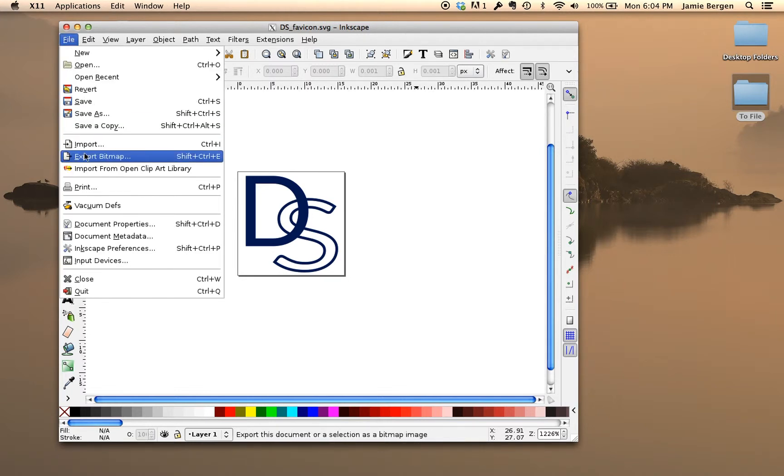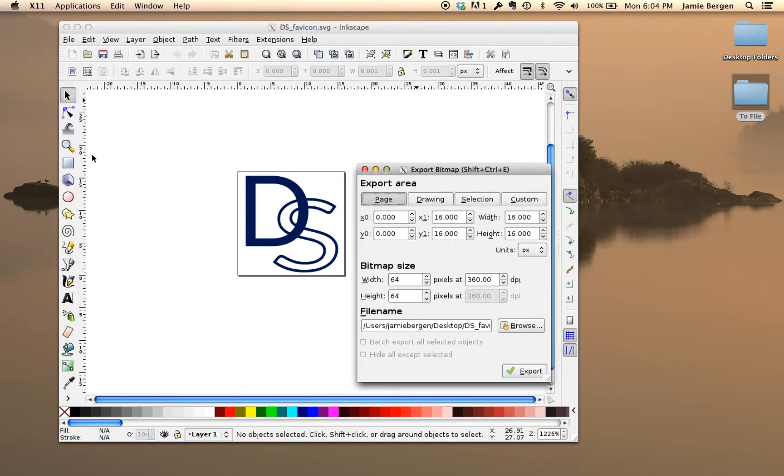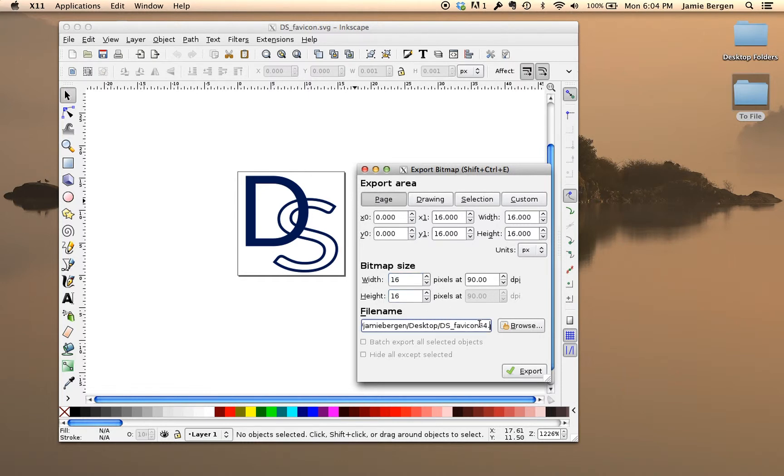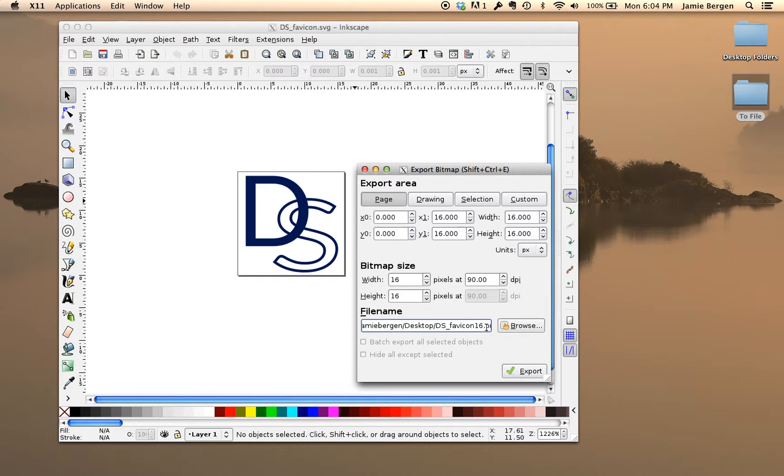So just go to File, Export Bitmap, make sure you're on Page, and then change it to 16 by 16, and then I usually change the file name to reflect the size, and push Export. You don't have to worry about DPI here.